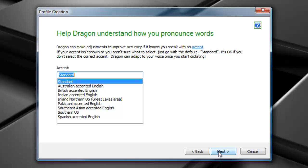Your accent. Now, again, Dragon does support regional and global accents, so go through and find the accent that best matches yours and select next.